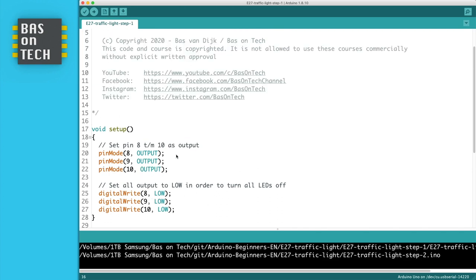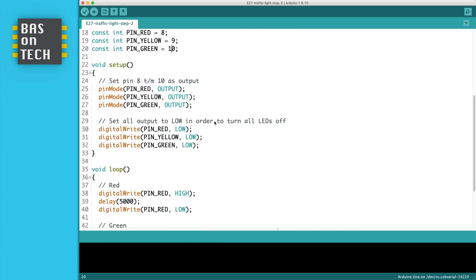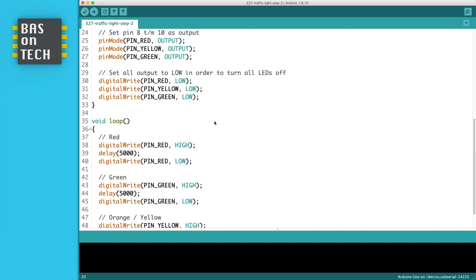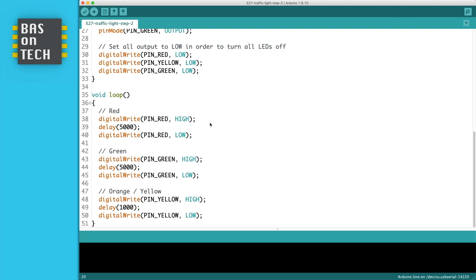This is a lot easier than here when you see 8, 9, 10 in the old code. Also in our loop it's a lot more clear what will happen, because here it says pin red is high instead of pin 8. So this gives a lot more structure to our code. But we can do more which I show you in step number 3.